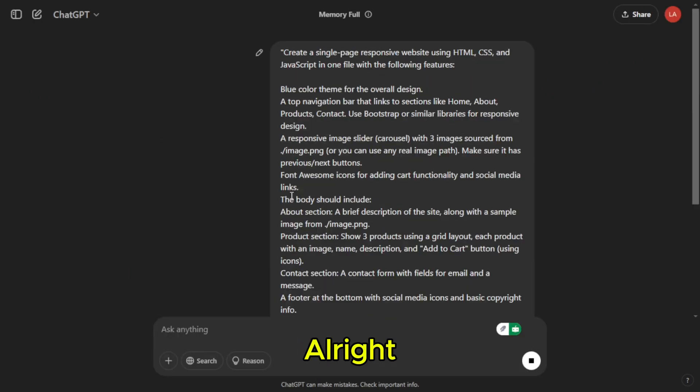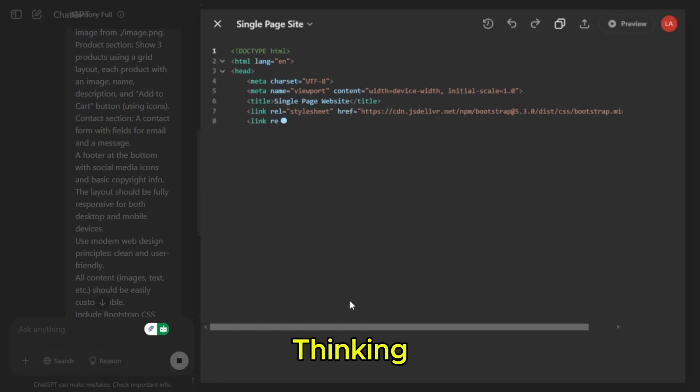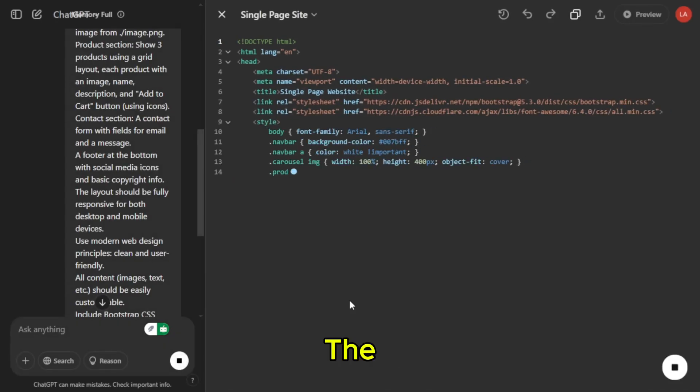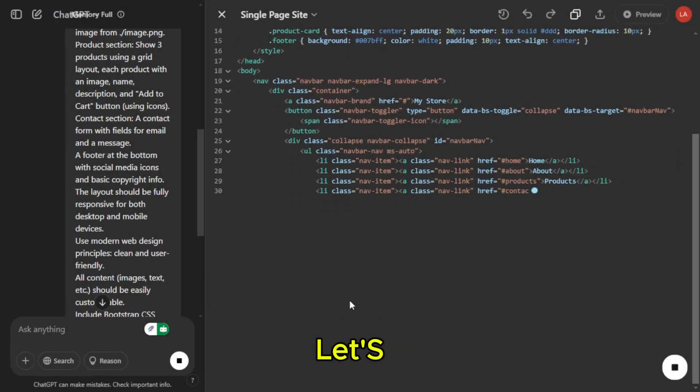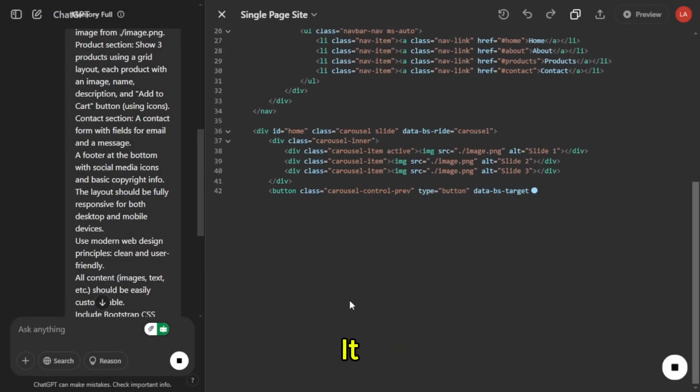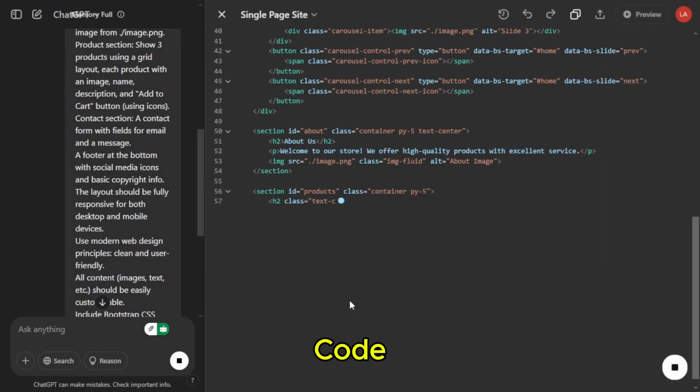All right, ChatGPT is thinking. The result looks detailed. Let's copy and paste it into VS Code, and run it.